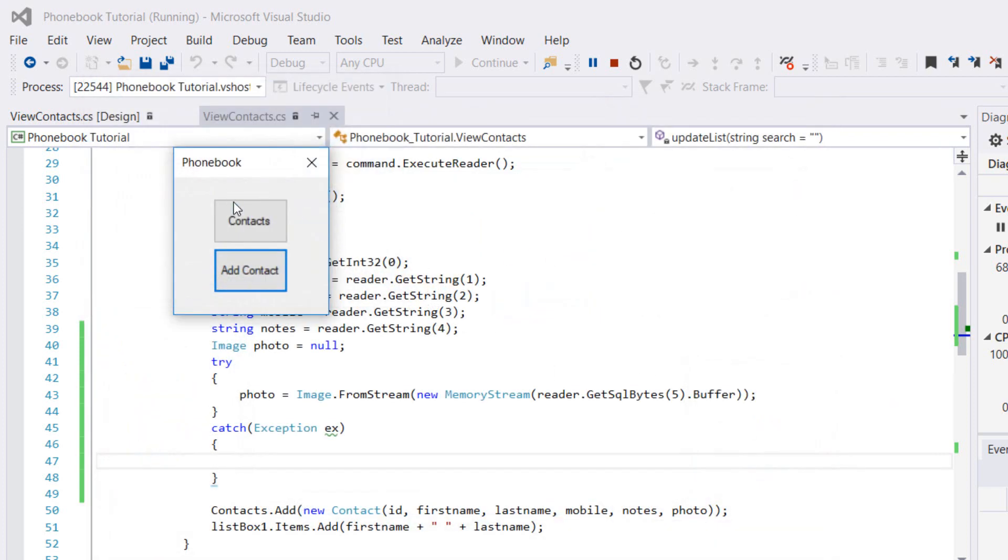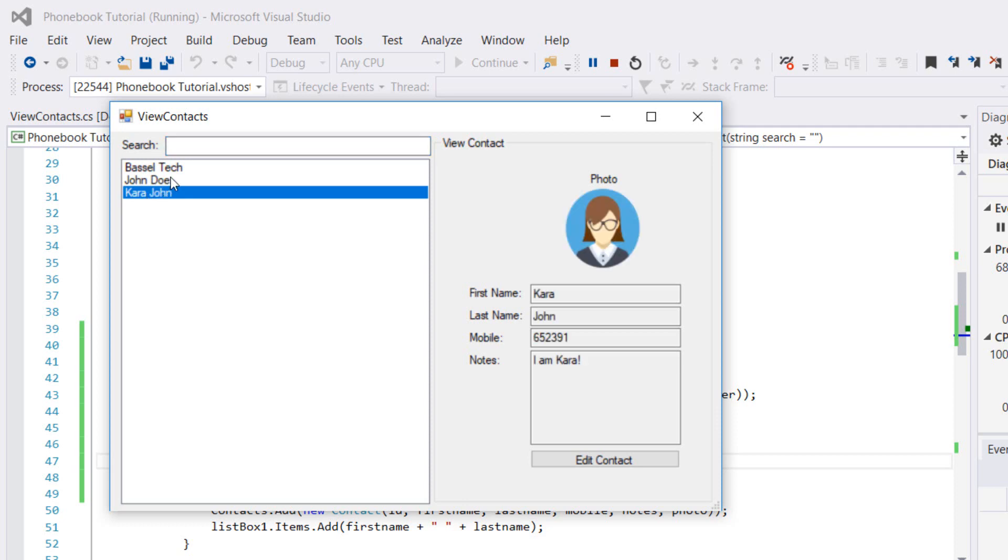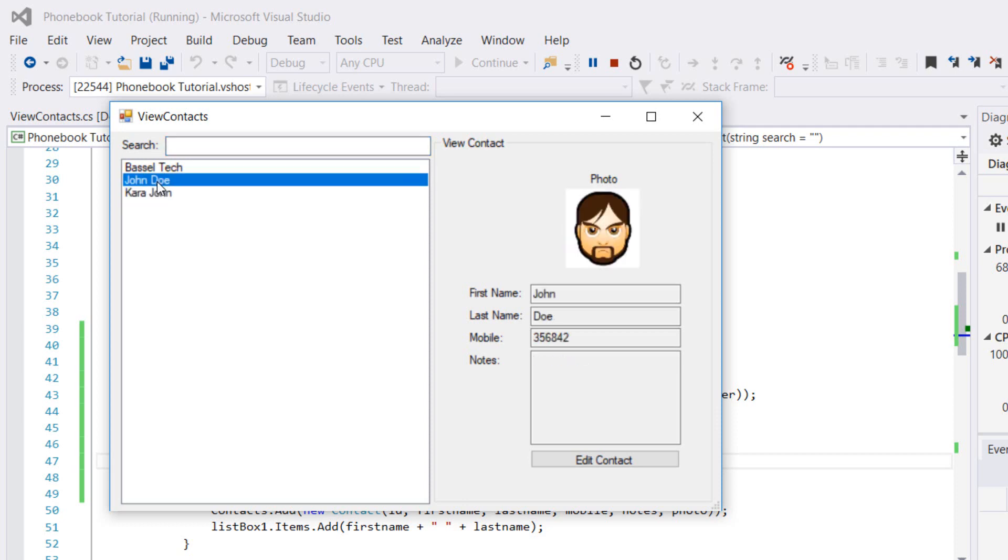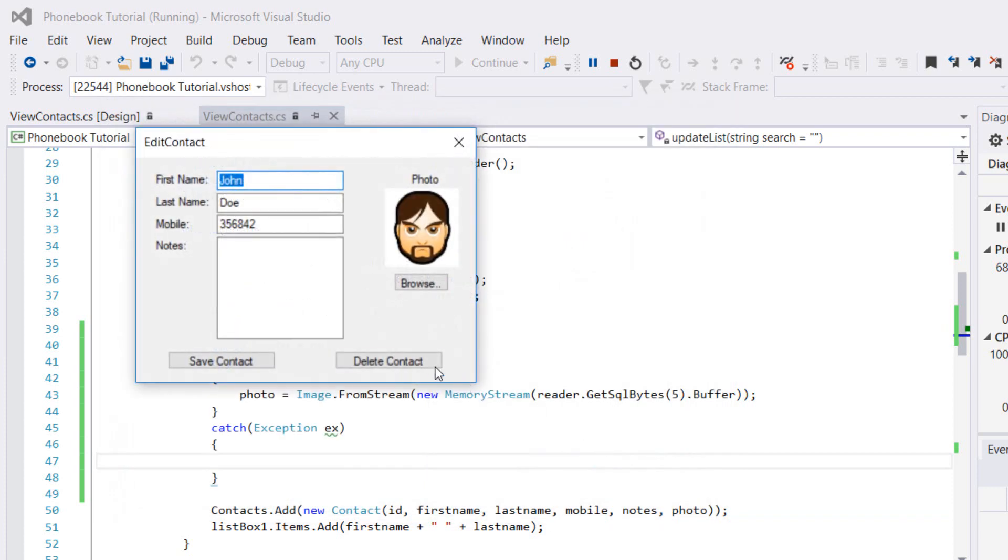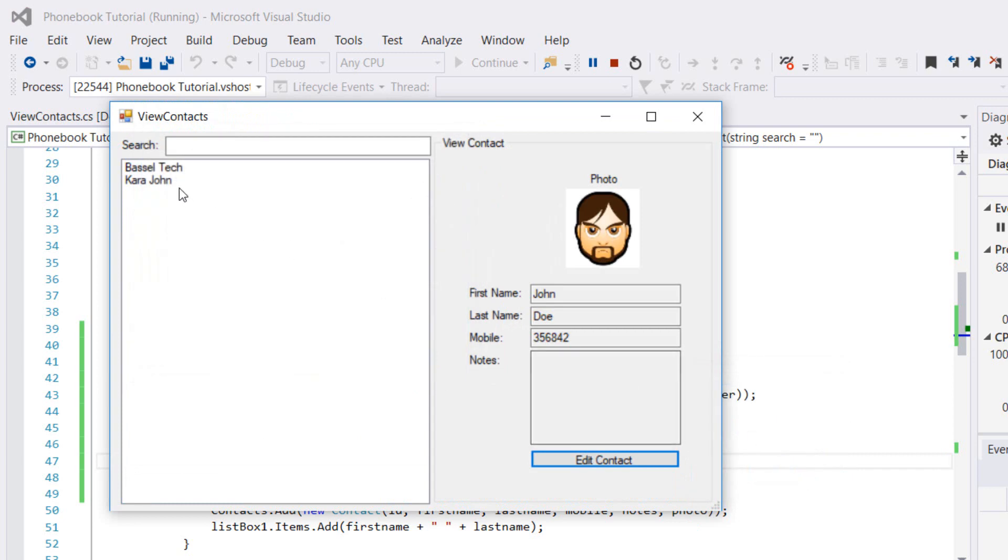Let's go back to contacts. Kara John, here we go. Suppose that I want to delete John Doe. I'm going to select him, edit contact, and delete him. Contact was deleted, so we no longer have him here.